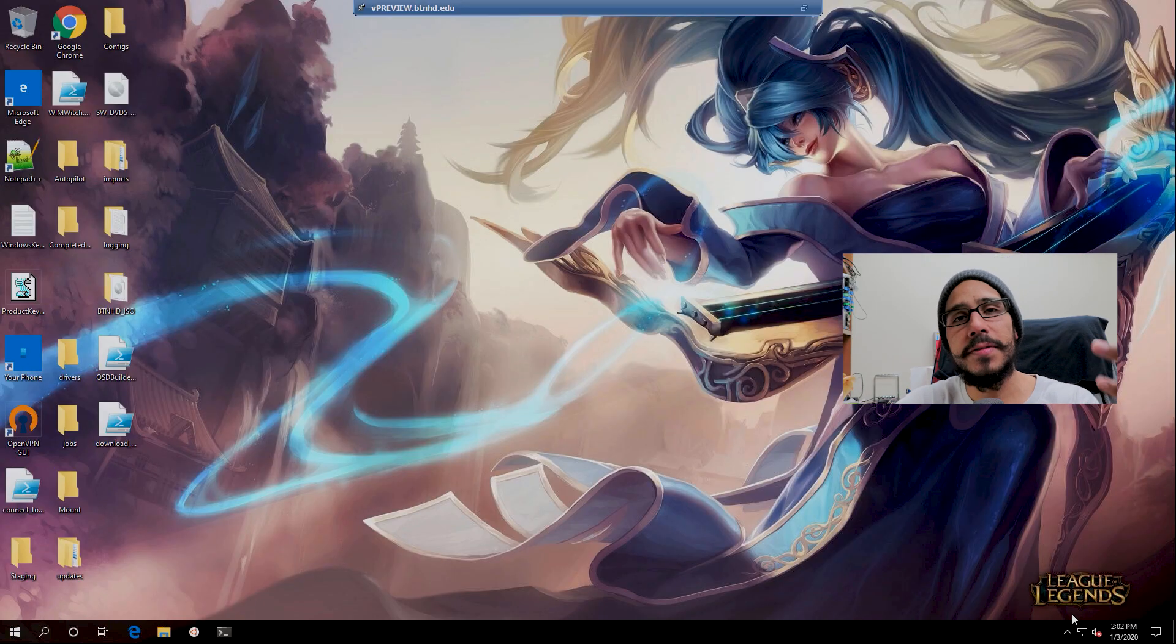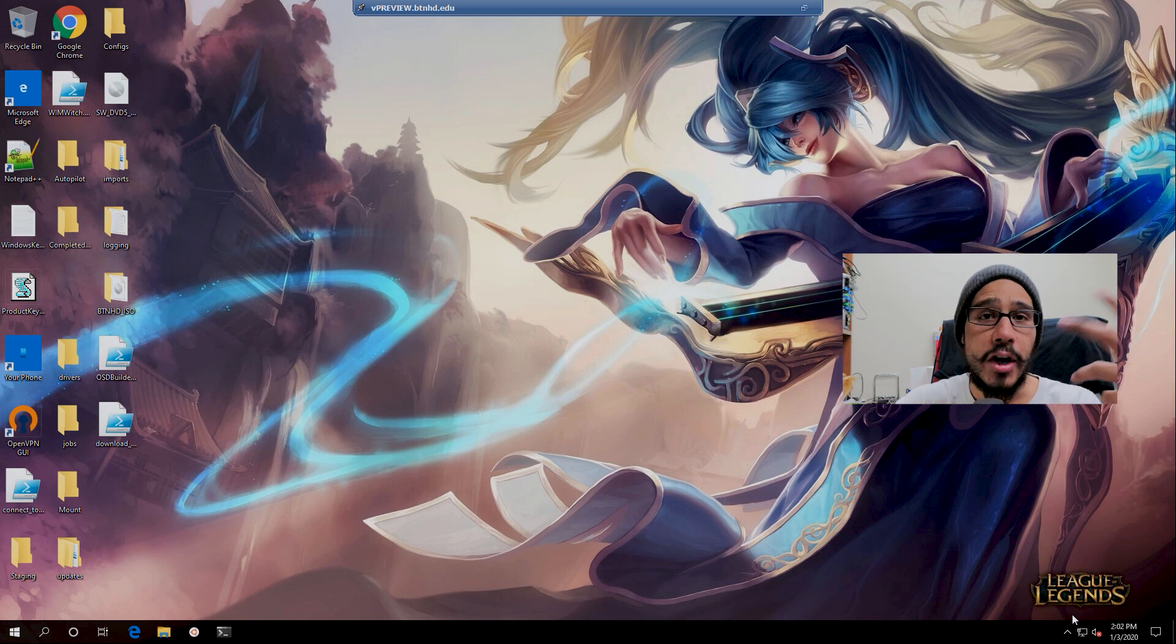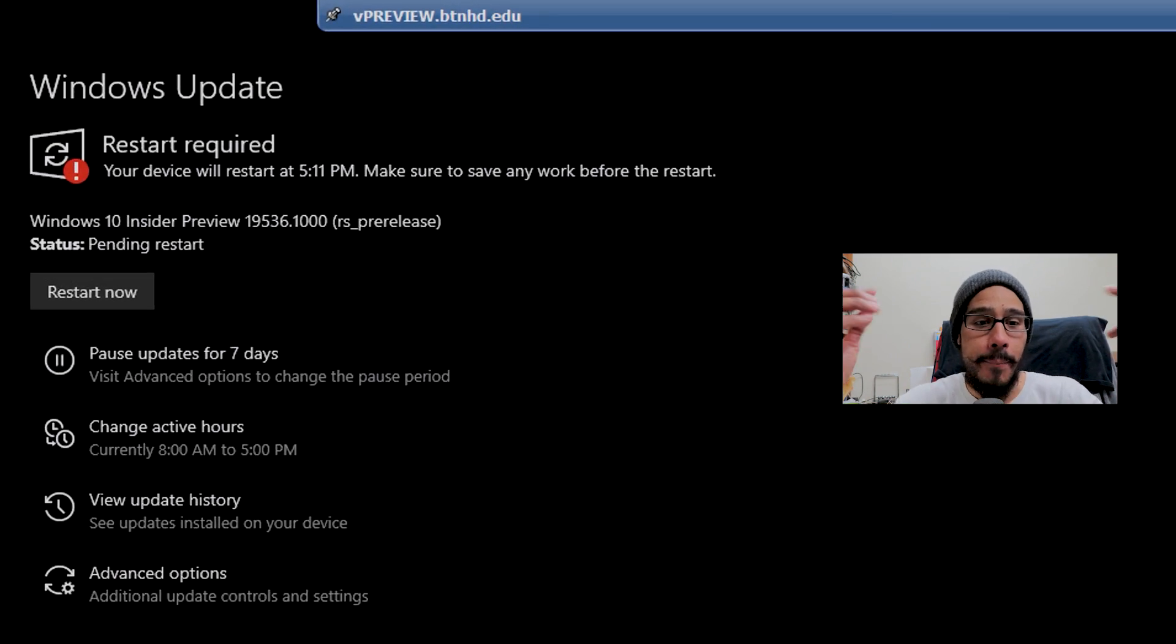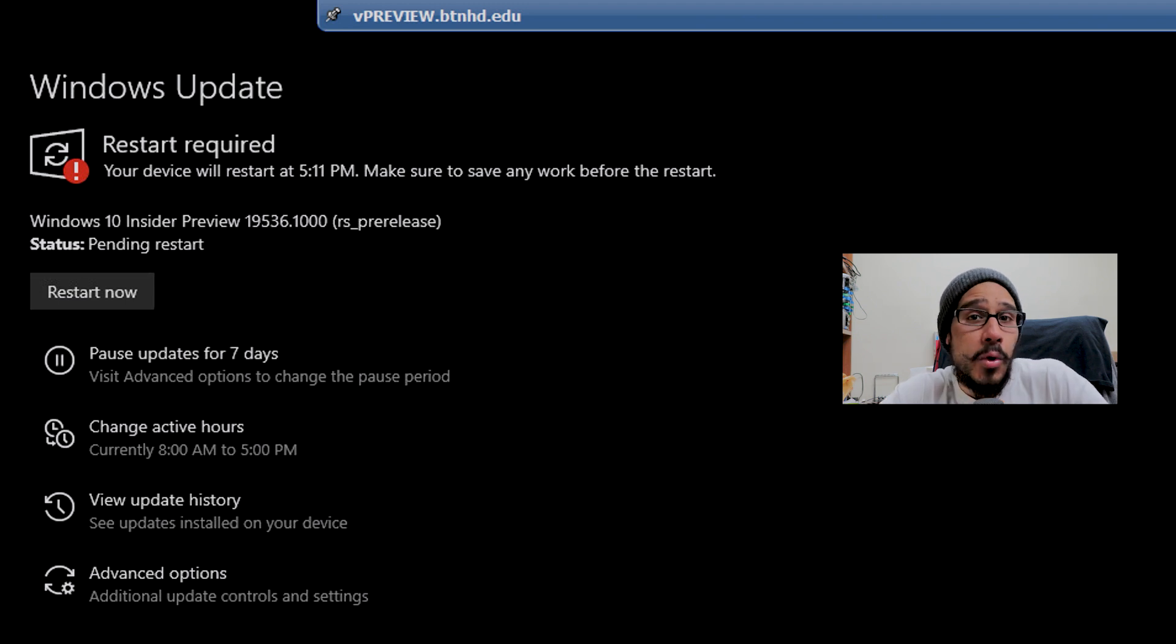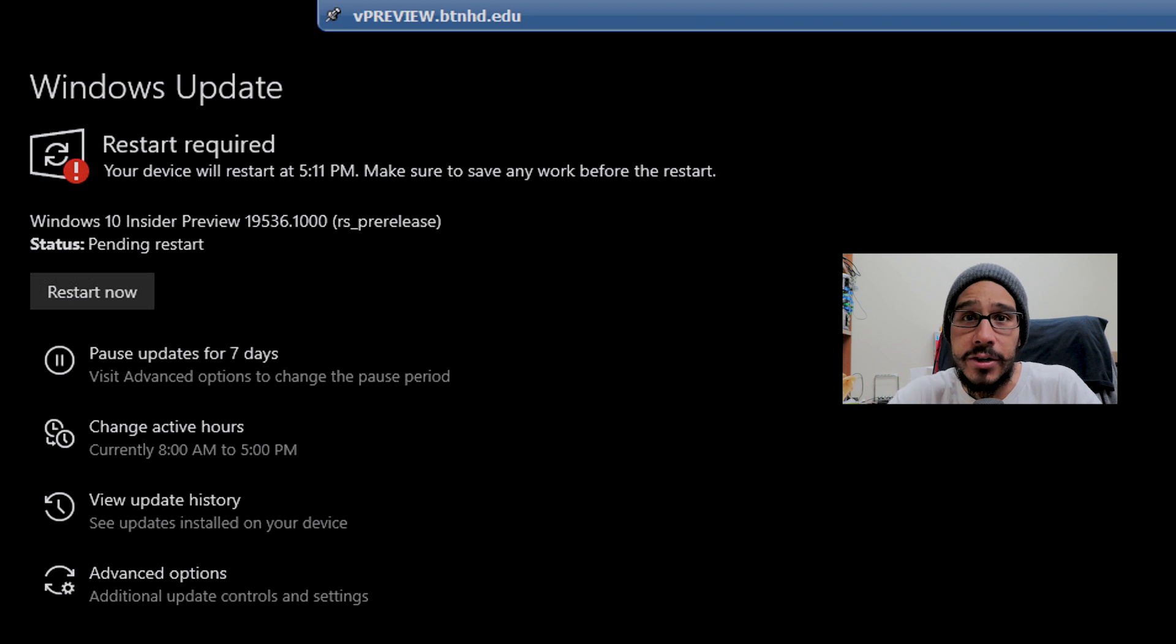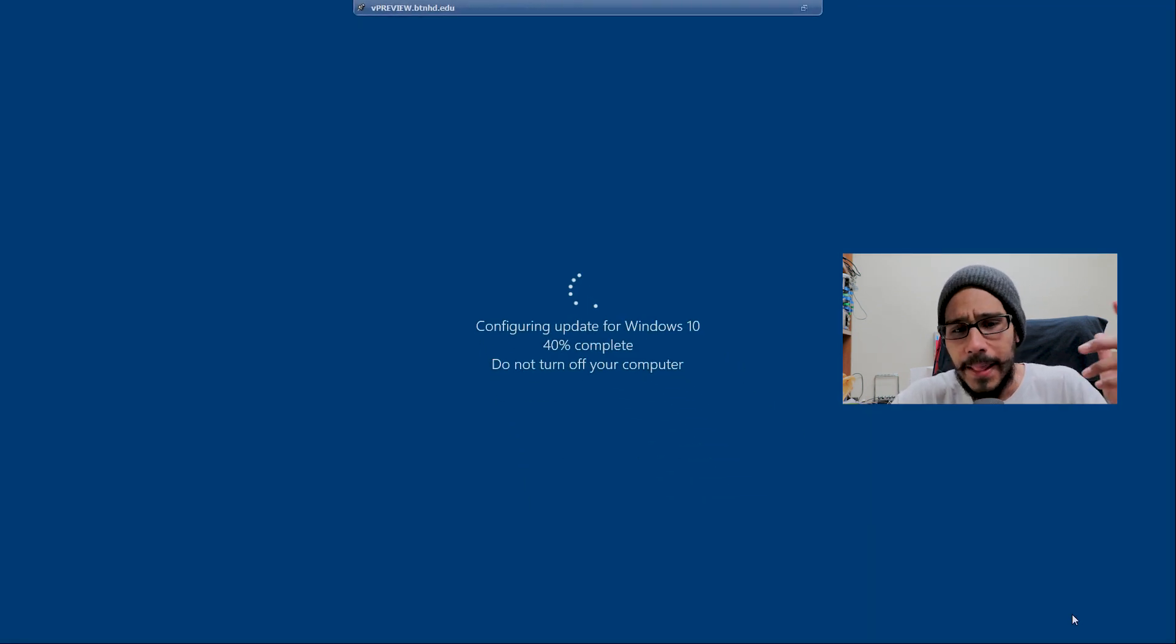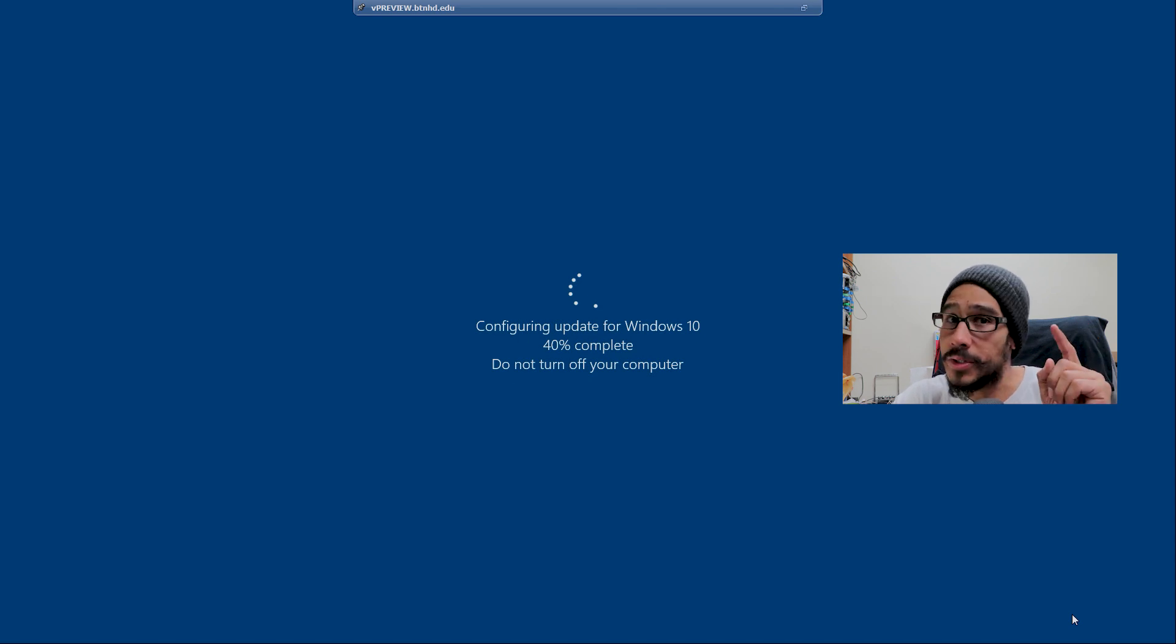I go inside Windows Updates, and boom - the update is there, 19536. That's the one that did not work within the iSCSI environment. Right now my machine is on a SATA controller environment. Let's click on restart.